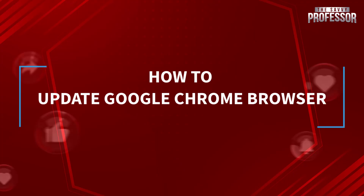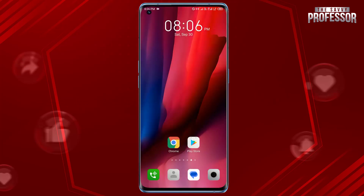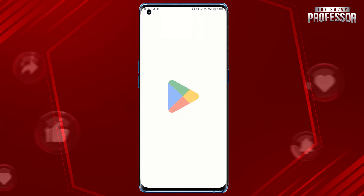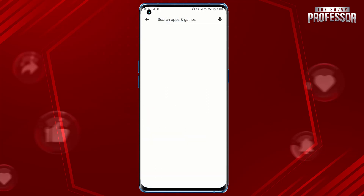Hello, today in this short tutorial I will show you how to update the Google Chrome browser. It's pretty simple. Open the Google Play Store on your Android device or the App Store on your iOS device, tap the search bar at the top, and type Google Chrome.